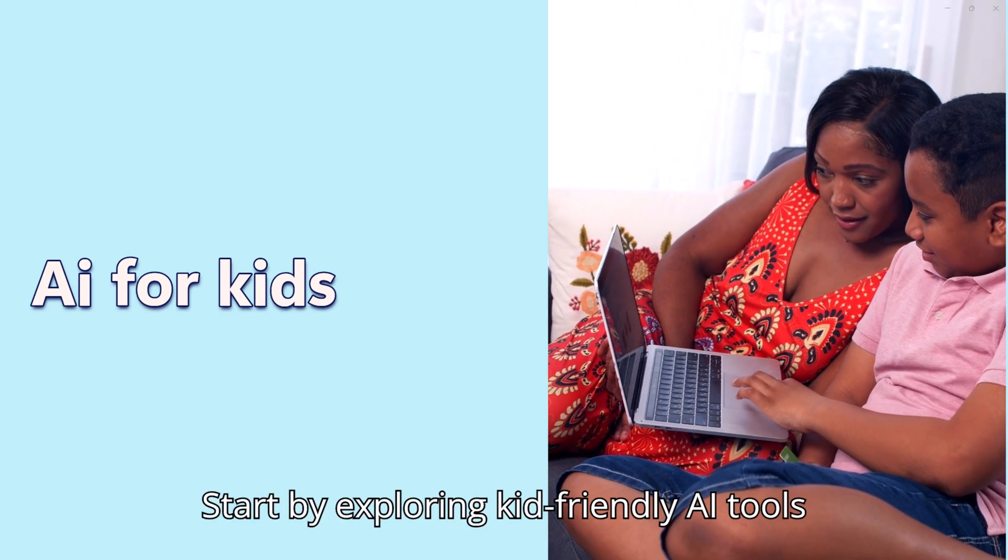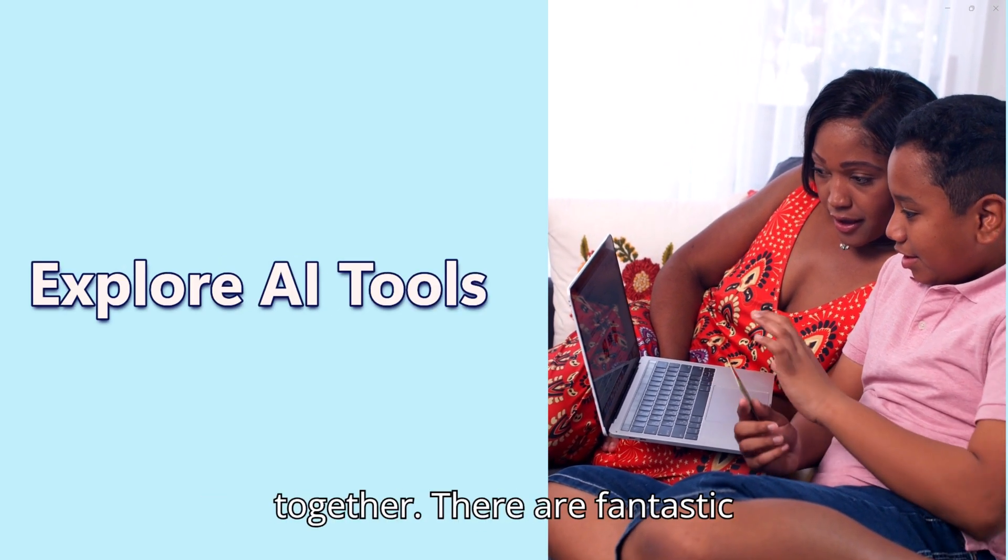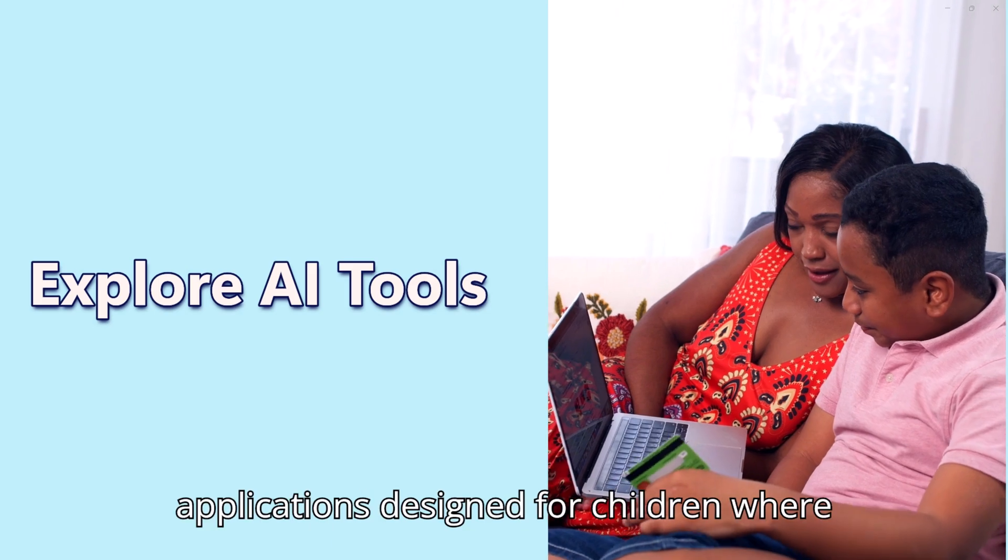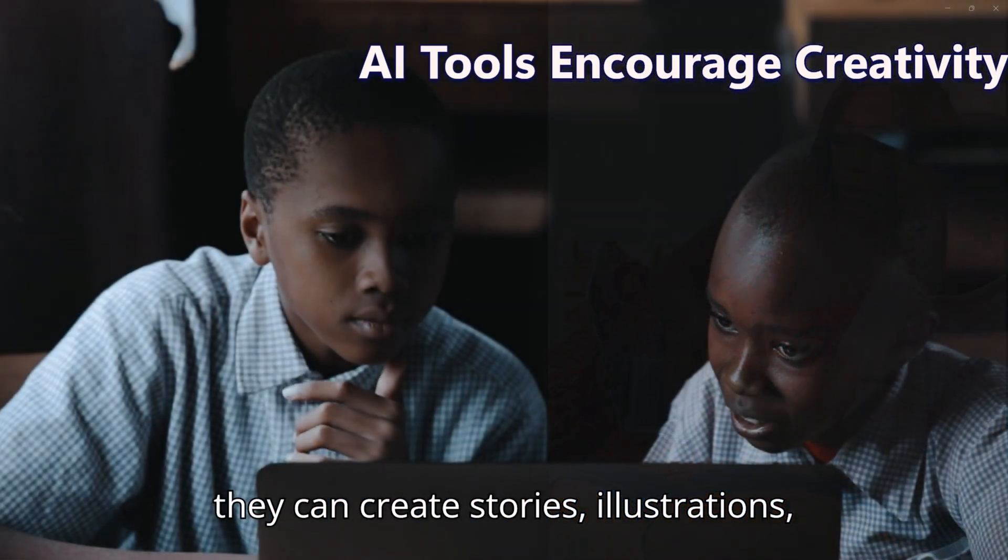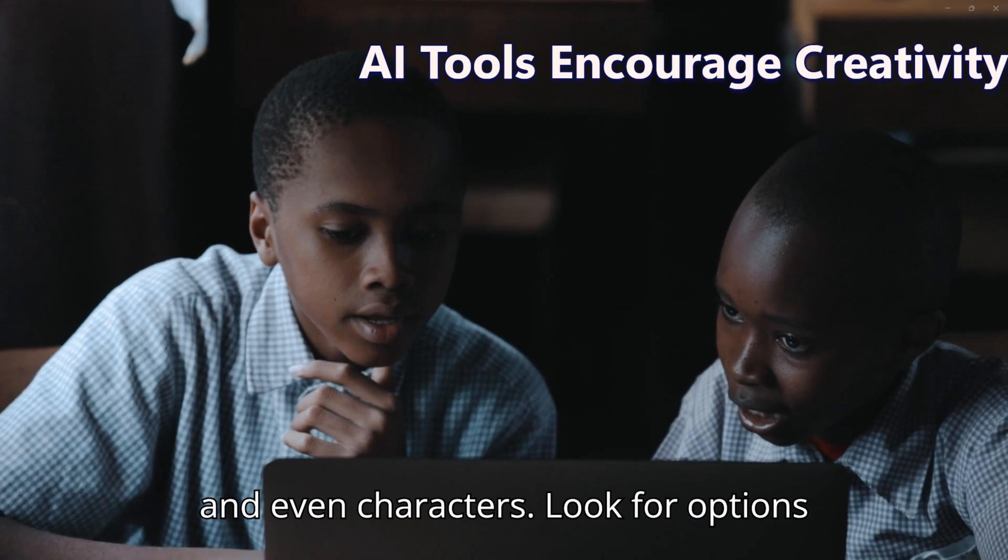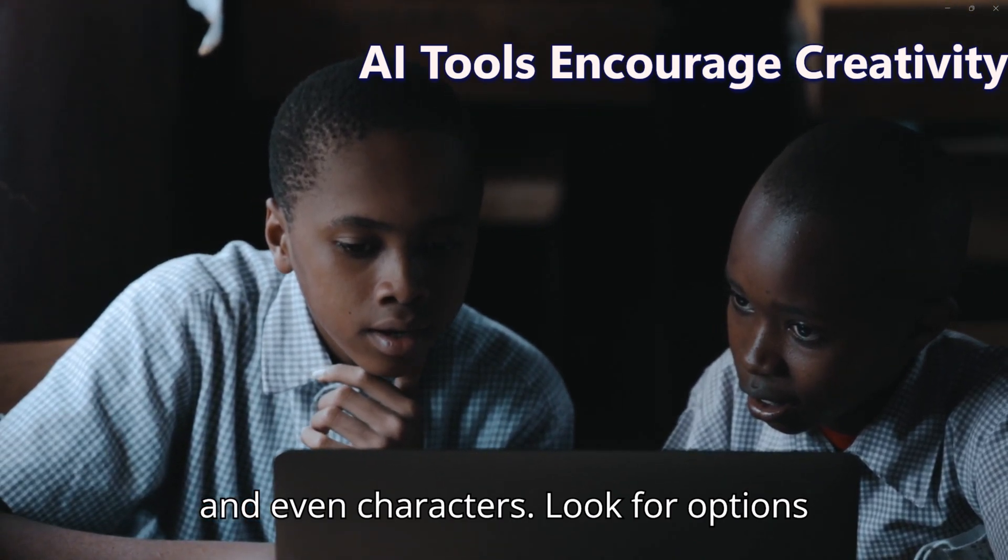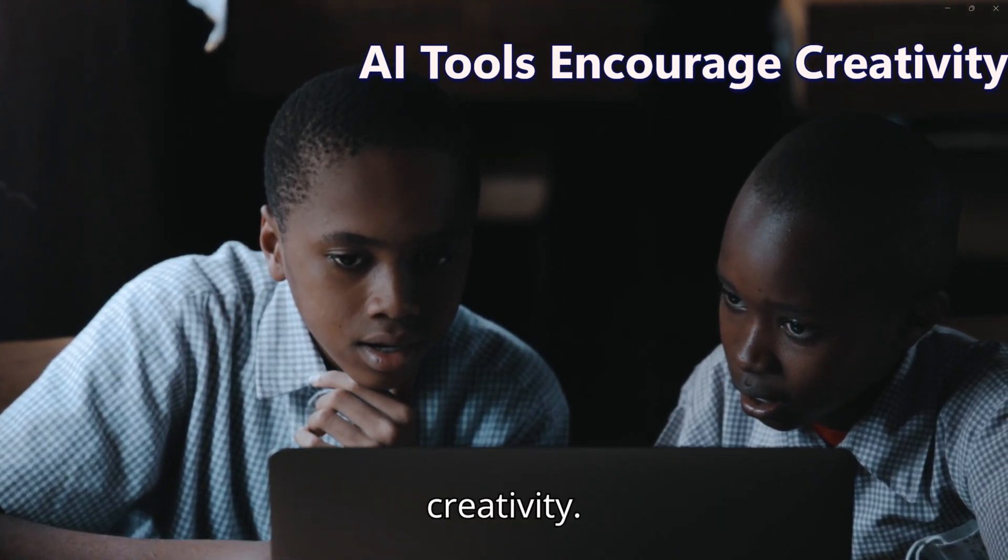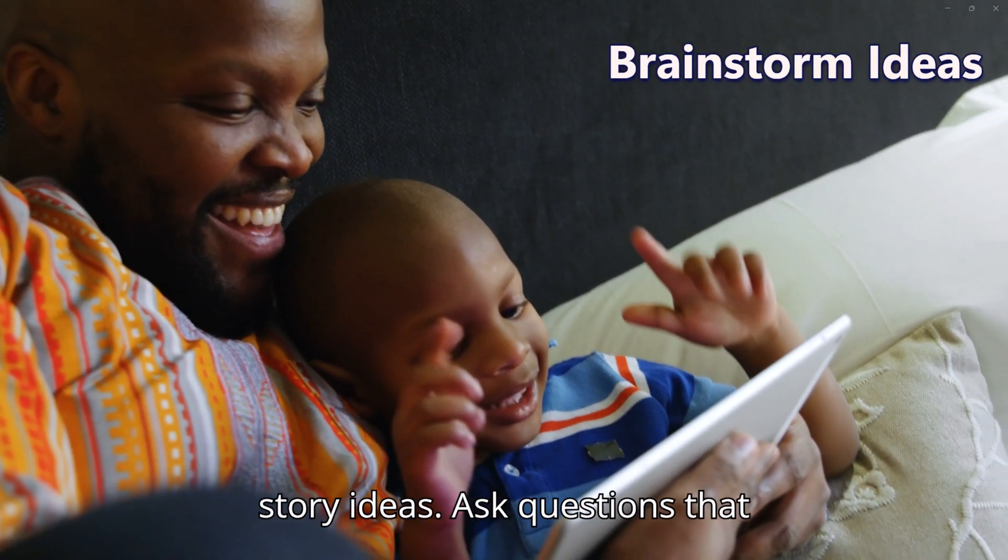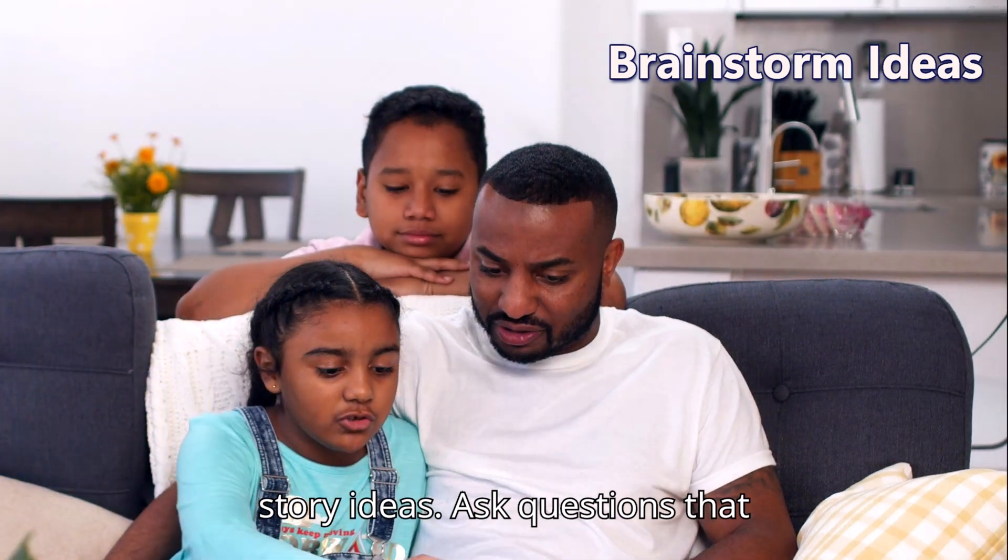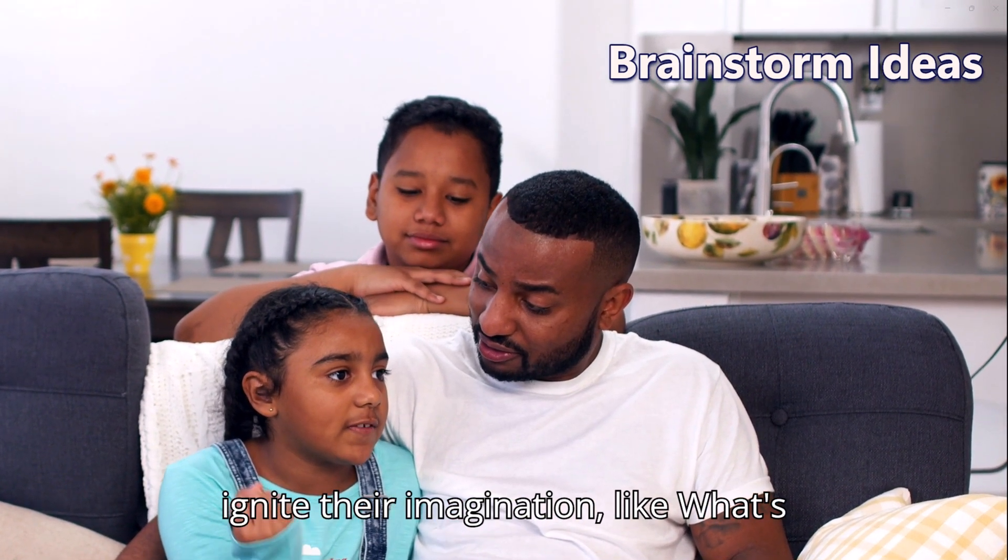Start by exploring kid-friendly AI tools together. There are fantastic applications designed for children where they can create stories, illustrations, and even characters. Look for options that are easy to navigate and encourage creativity. Encourage your child to brainstorm their story ideas.